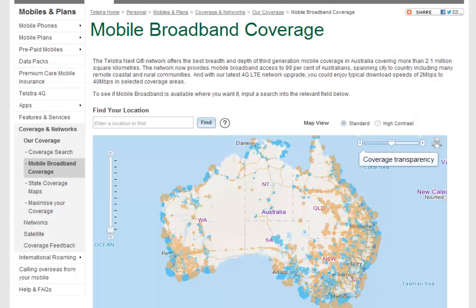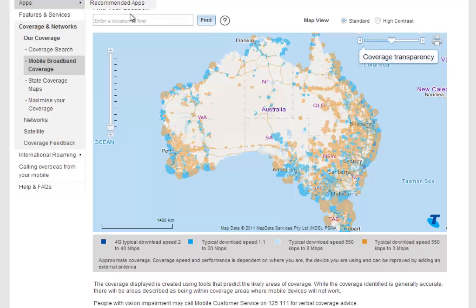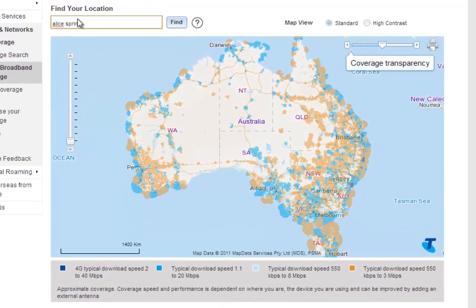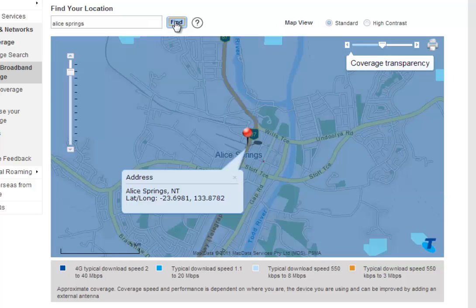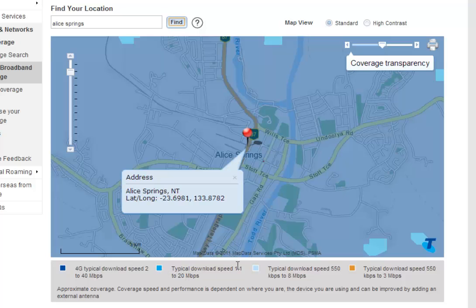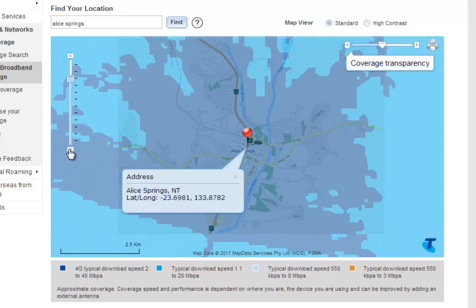Let's take a look at Telstra's map — it has the same kind of thing. Enter a location — let's do Alice Springs again. Type that in and click find, and it zooms straight into Alice Springs. The coloured overlay tells you the signal. Down the bottom you've got the dark area which is 4G typical download speed, then a lighter blue area which is still pretty fast but slower than 4G, then light blue, and finally orange which is okay but slower service. 3 megabits per second is still pretty good.